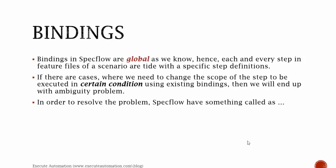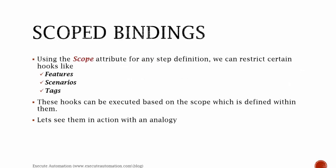If there are cases where we need to change the scope of the step to be executed in certain conditions using existing bindings, then we will end up with an ambiguity problem because we cannot use the same binding name for two different steps in two different files. In order to resolve this problem, SpecFlow has something called scoped bindings.